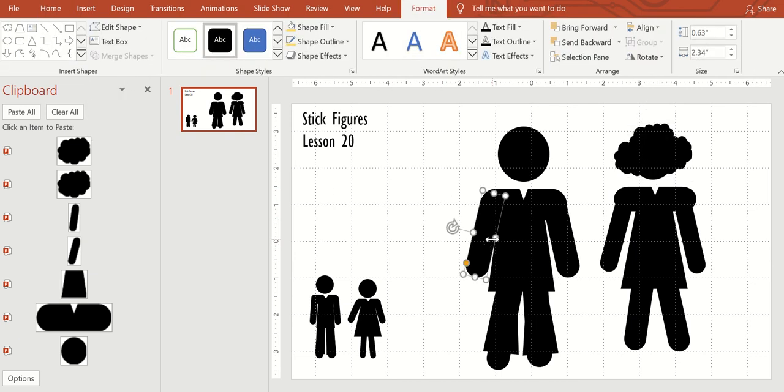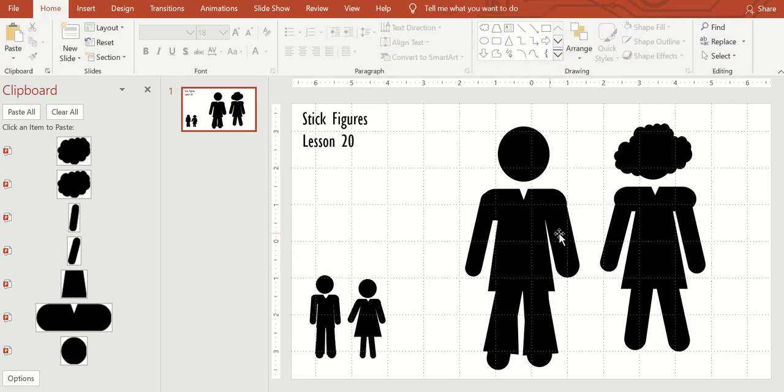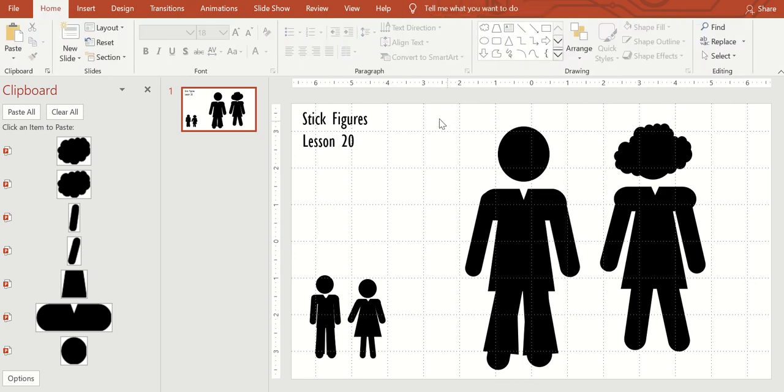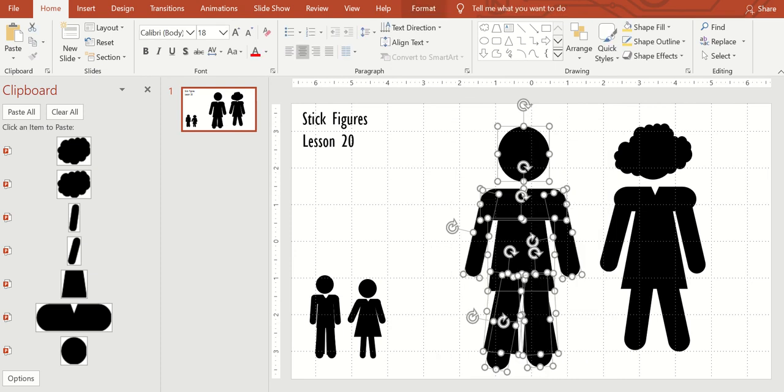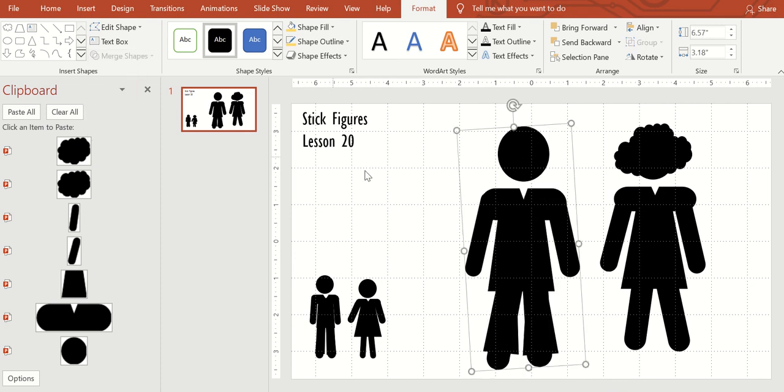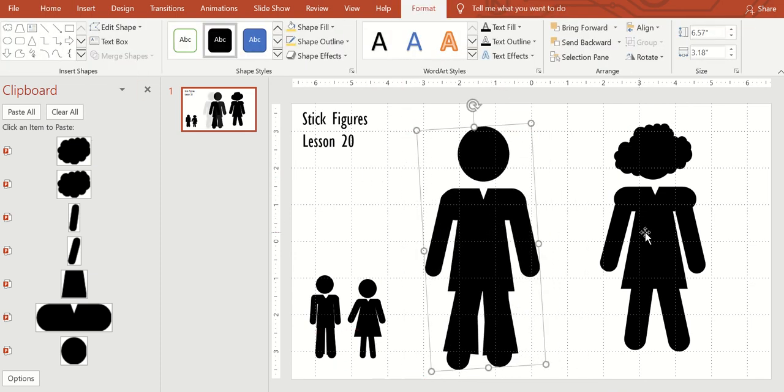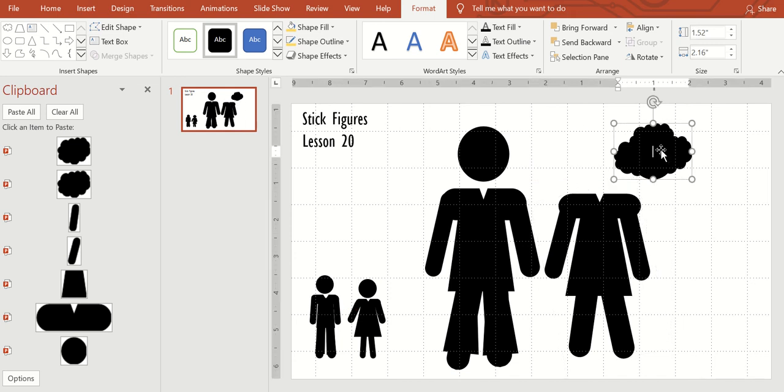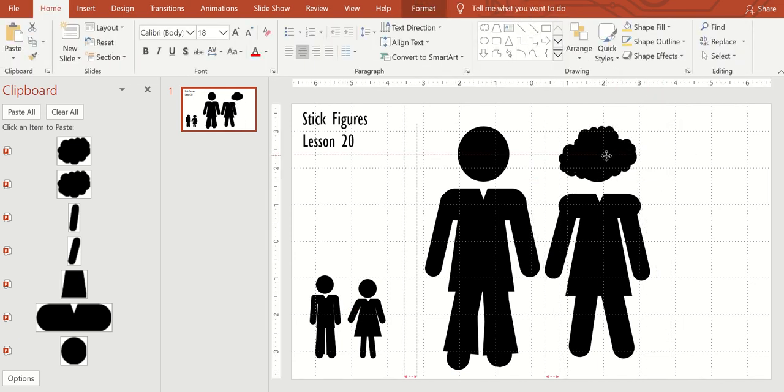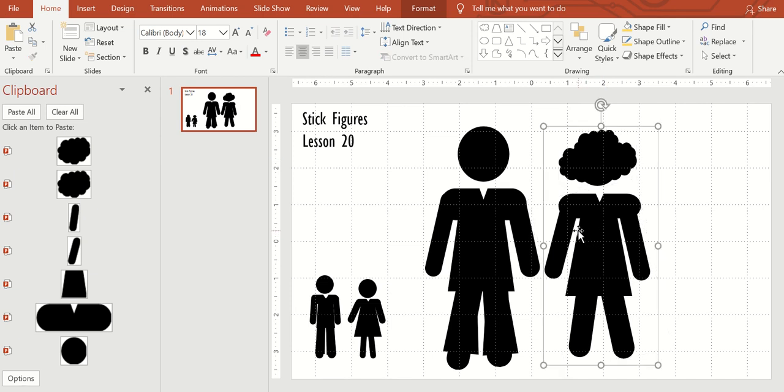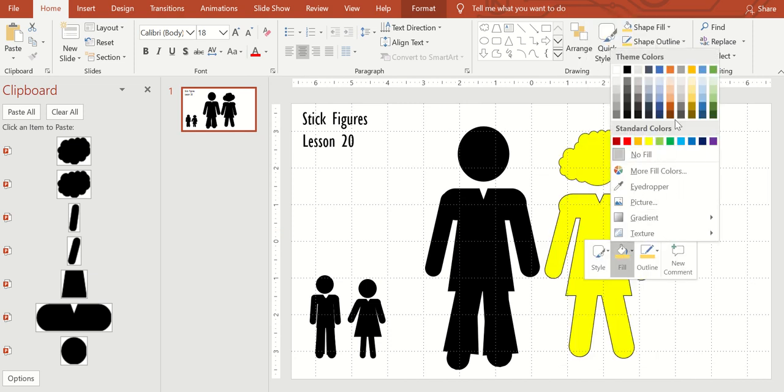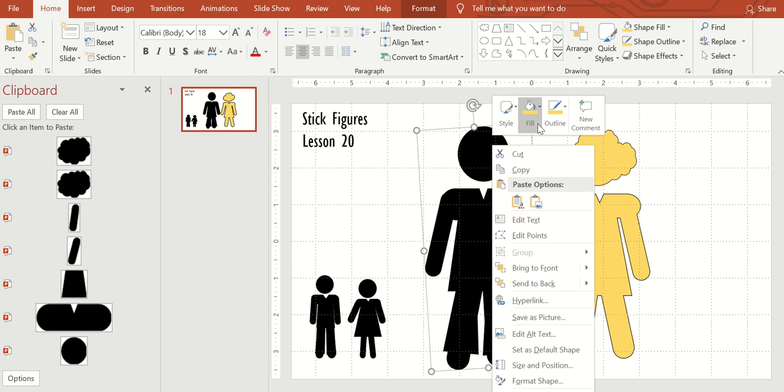So with the guy, I'm just going to select all of them. Format, and merge the shapes. Now the head won't be merged with it, but it does end up going with it. So with the girl, I didn't do all of it. So I need to go ahead and select both and control G.